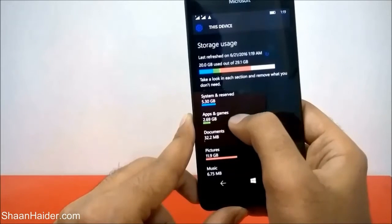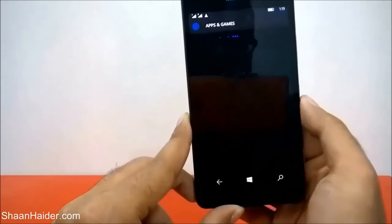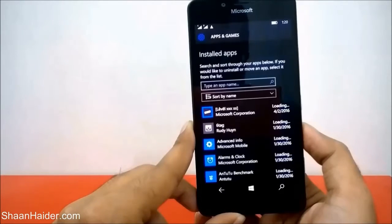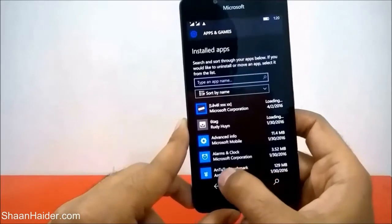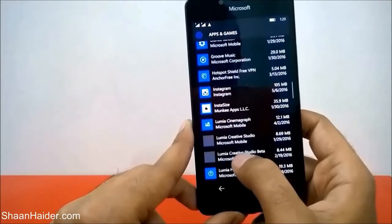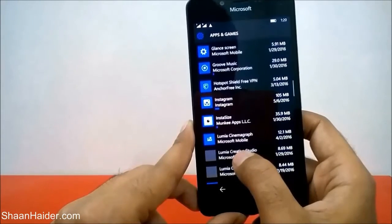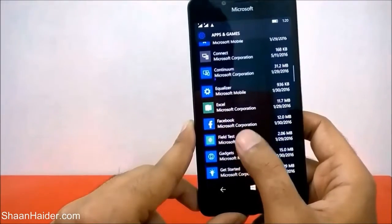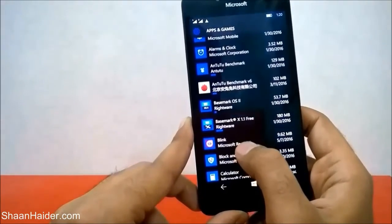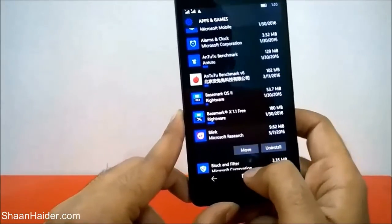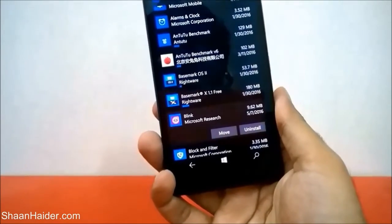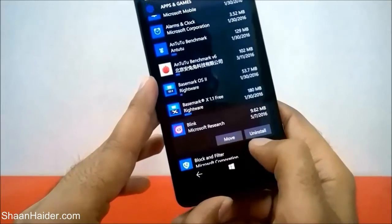Here is the list of all the applications on my internal storage. For example, I want to move a downloaded application — Blink — to the SD card. Just tap on it and you will find two options: Move and Uninstall. Tap on Move.